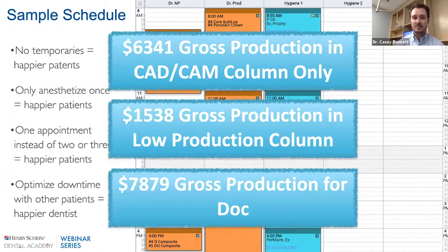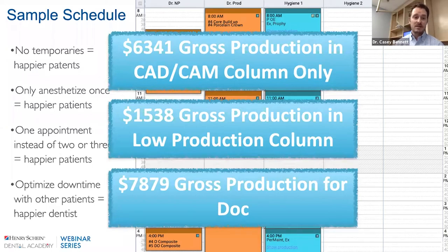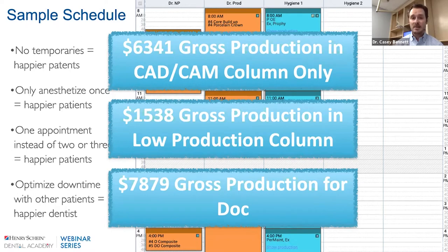Not every day is always scheduled like this, but with block scheduling, these days become more frequent. Patients are happier because there are no temporaries. You only have to anesthetize the patient once. Patients really love being able to just get their crown the same day. When you optimize downtime with other patients and fill your schedule in, it makes you a happier, more productive dentist.